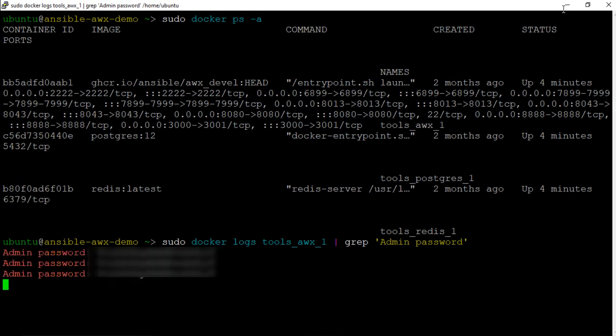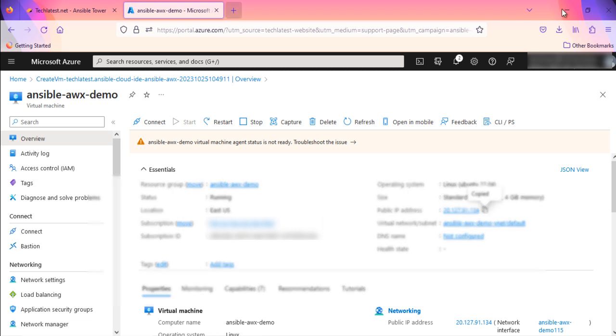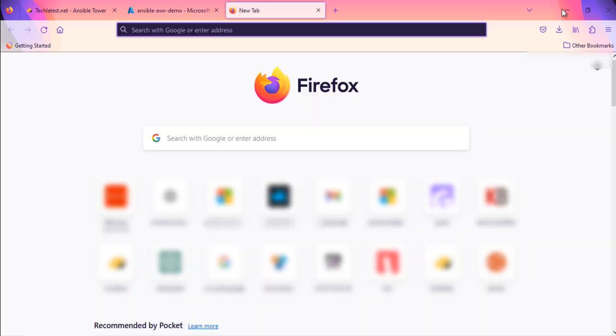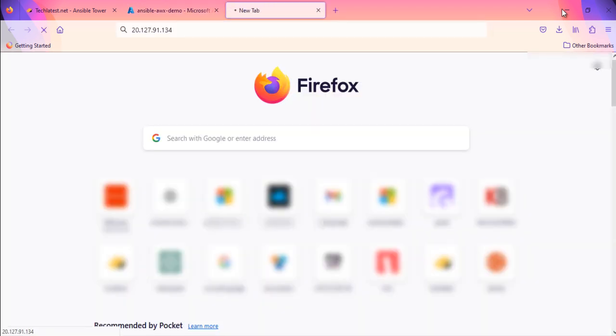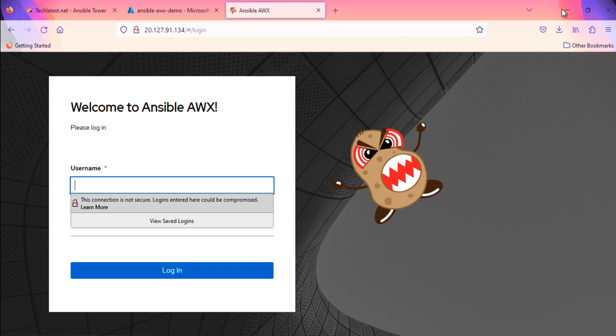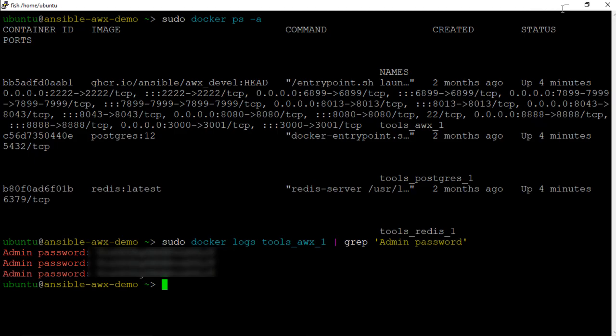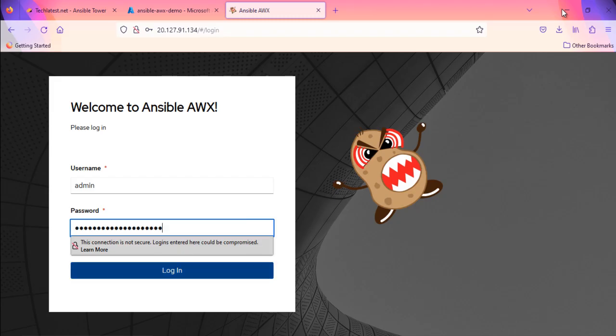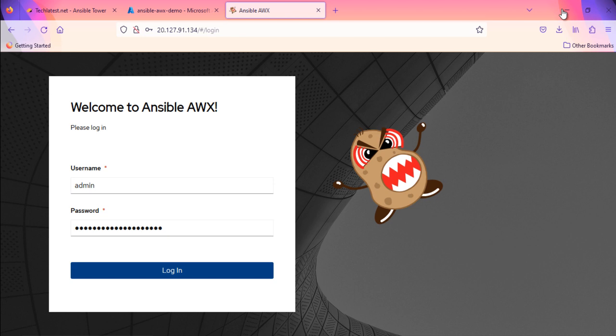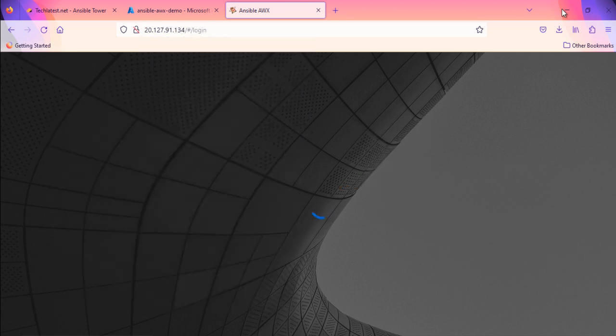To access the AWX GUI, copy the public IP address of the VM from VM's details page. Open new browser window and paste the public IP. Hit enter. It will show you an AWX login screen. Log in with the admin user. Copy paste the admin user password from the terminal. From here. And log in. Here we have the AWX user interface.